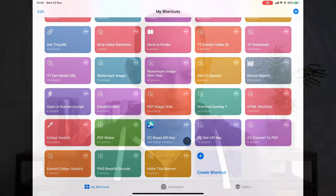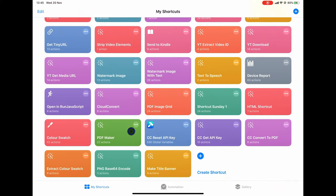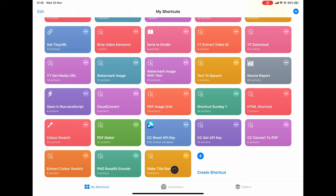Let me first start by showing you the shortcut we're going to build today. This is quite a complex little workflow so I think it helps just to see what it is we're building. Here I am in shortcuts and I have this PDF Maker shortcut here in green. You can see it has 22 actions but it also depends on all these other shortcuts here, so this is quite a complex workflow.